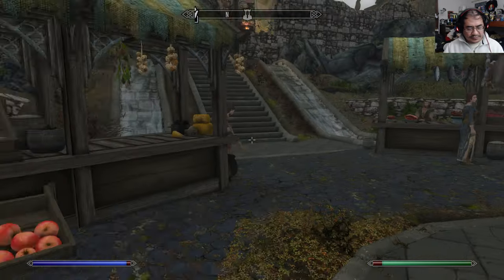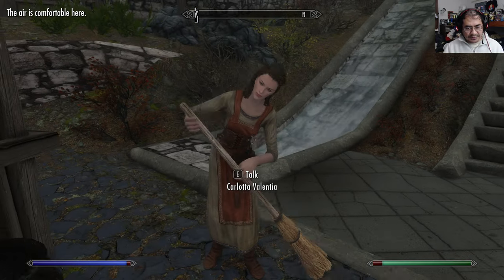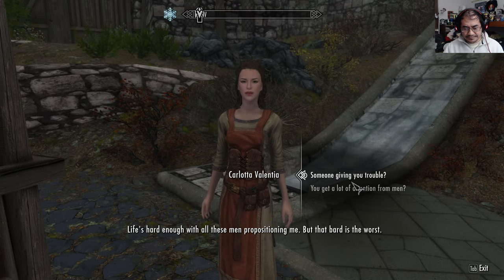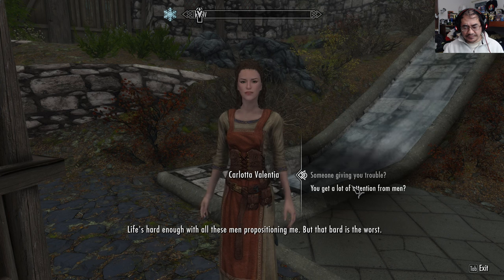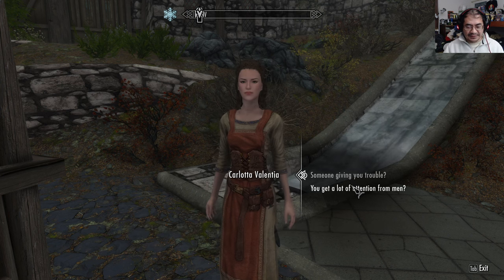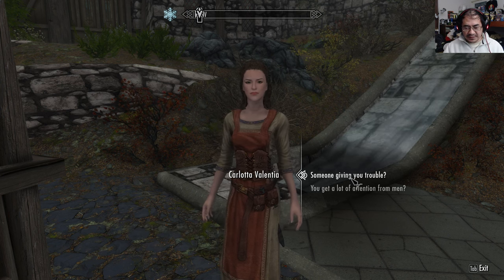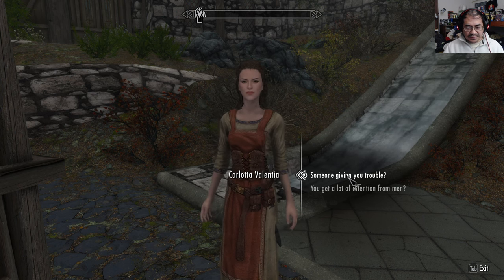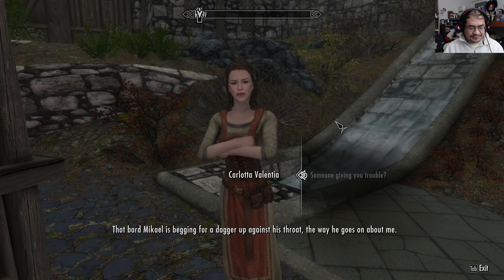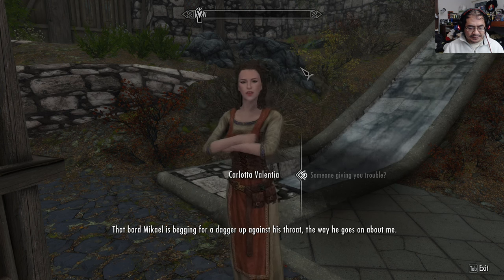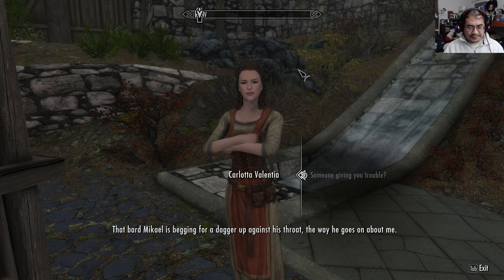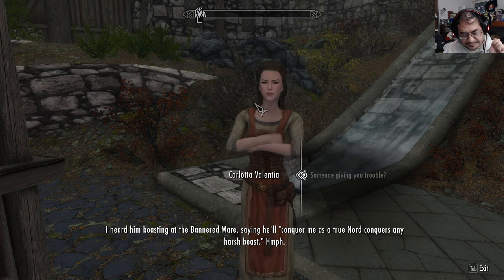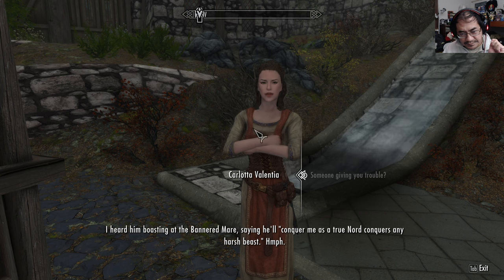I may have to go outside and forage for some. Life's hard enough with all these men propositioning me, but that bard is the worst. Oh, really? I'm a bard, but... so this bard is giving you trouble? That bard Mikhail is begging for a dagger up against his throat. I heard him boasting at the Bannered Mare saying he'll conquer me as a true Nord conquers any harsh beast.